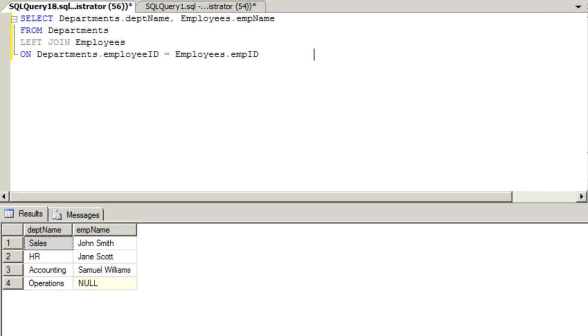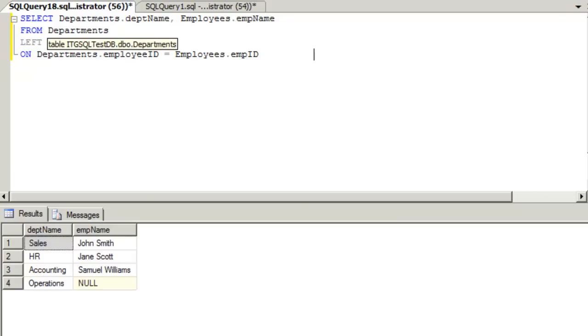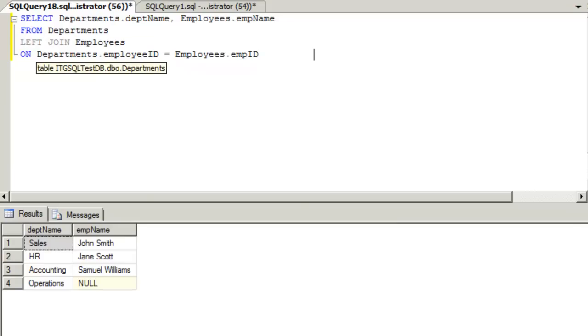Just like we were discussing before, you'll notice that there are four results rather than three. If we would have done an inner join, we only would have received three results back from SQL. Since we did a left join, we are telling SQL to provide us with all of the results from the Departments table and any record that matches against the Employees table.